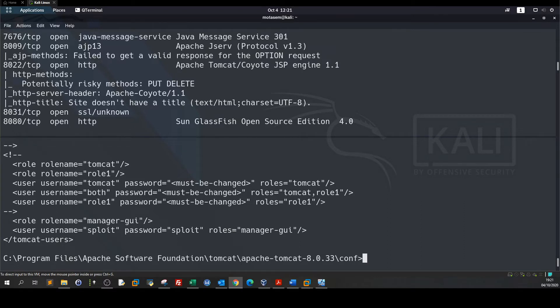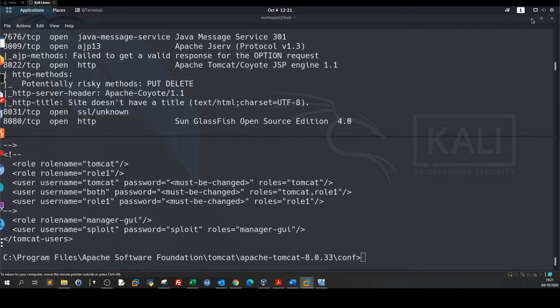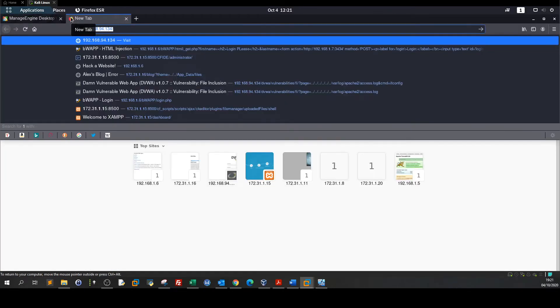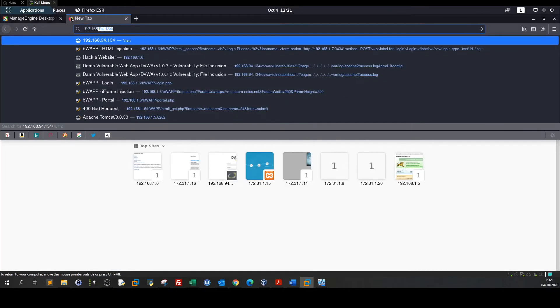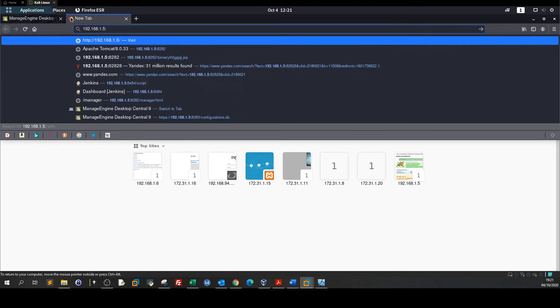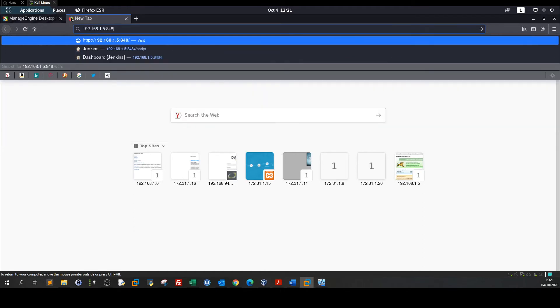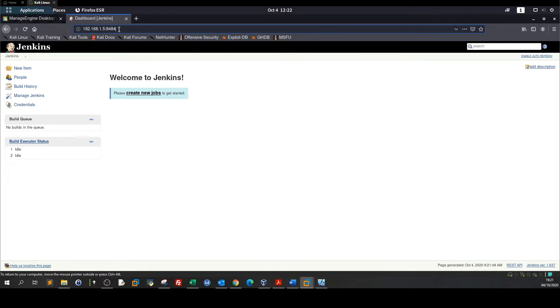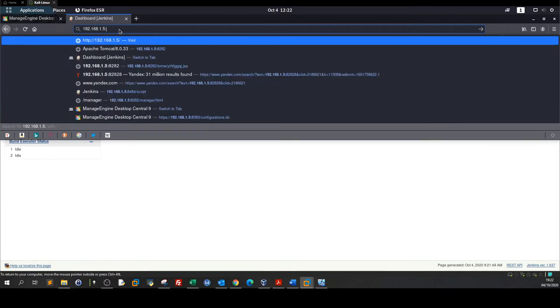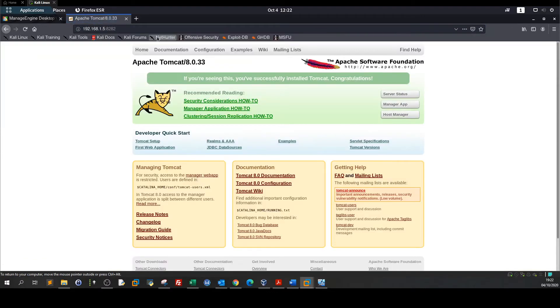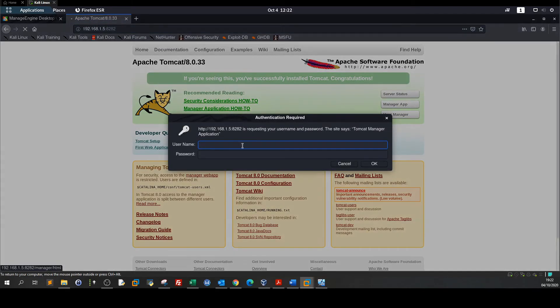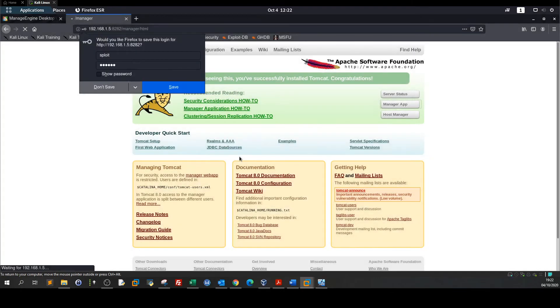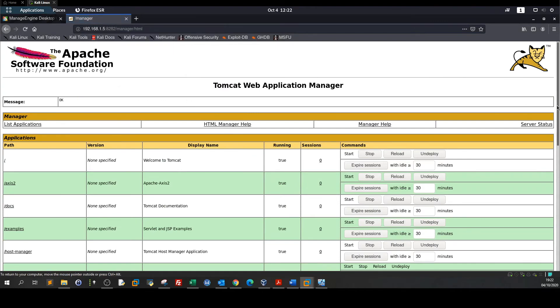We have username exploit and password exploit. Now all we have to do is go to the browser and access the Tomcat server. 192.168.1.5:8282.